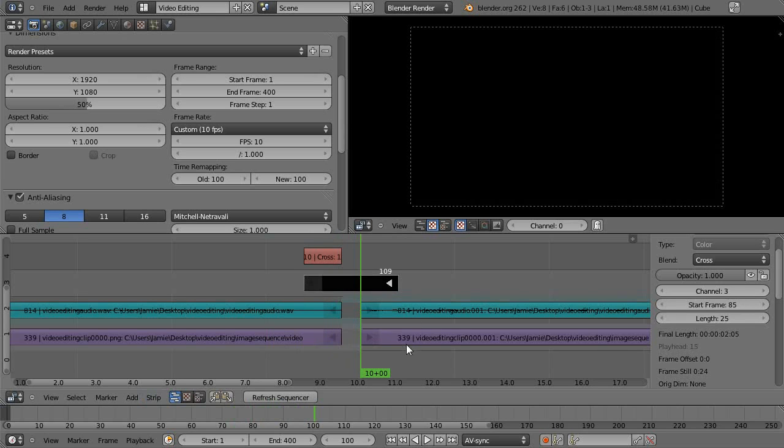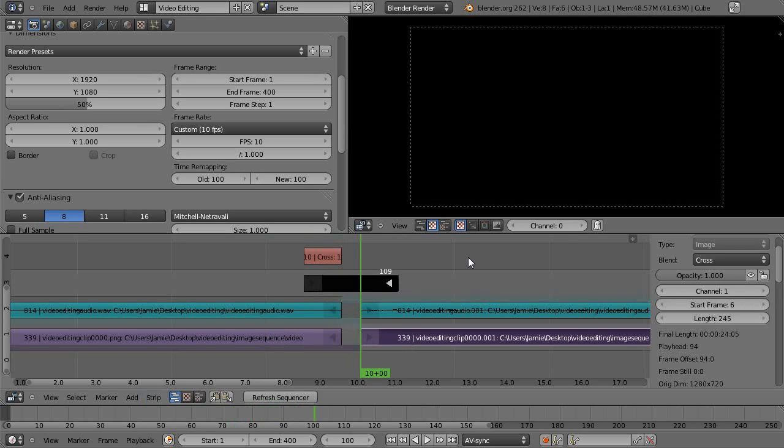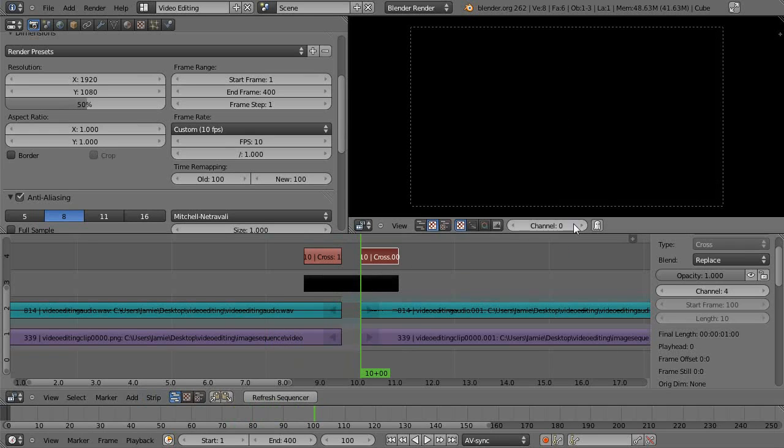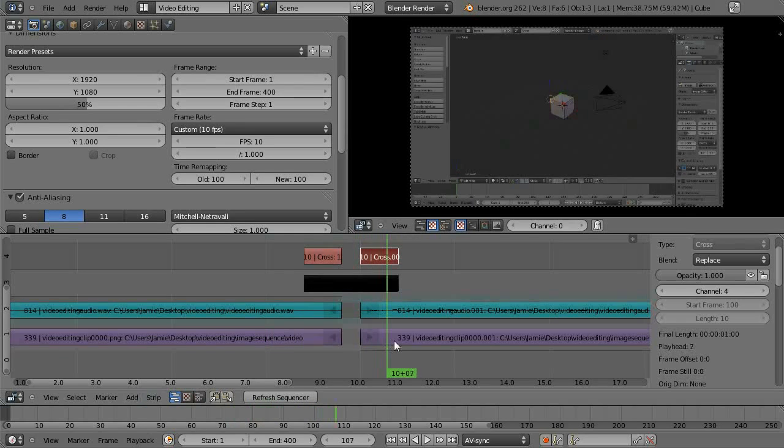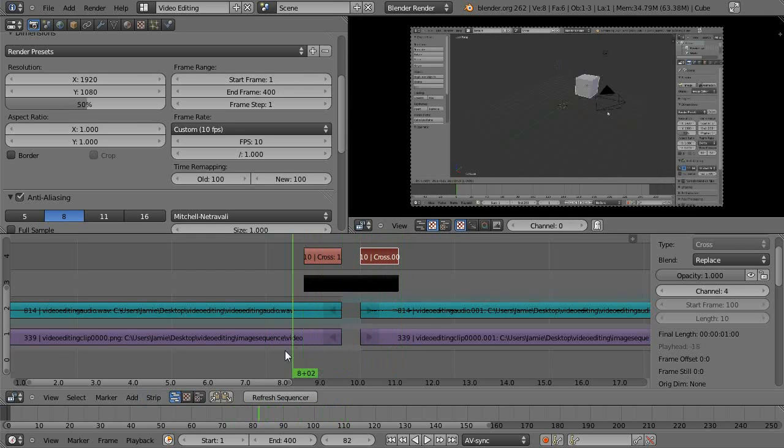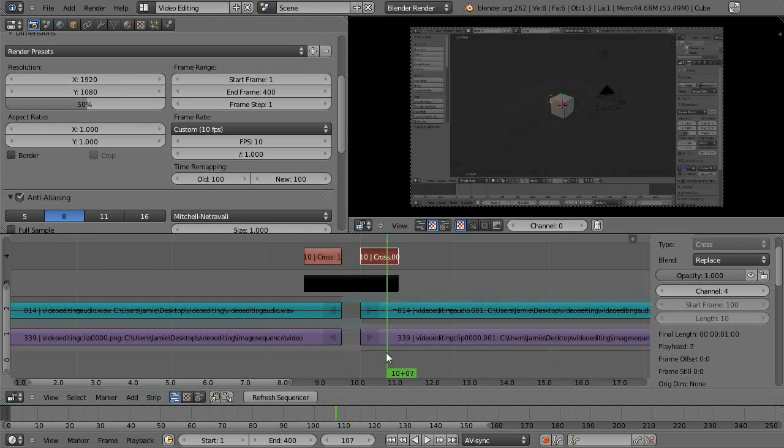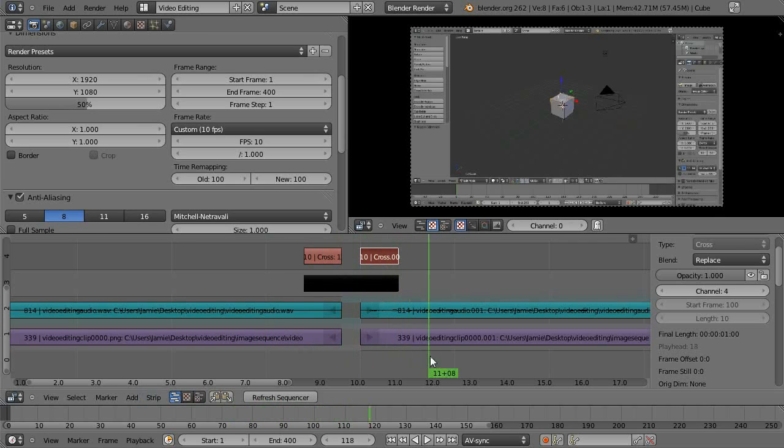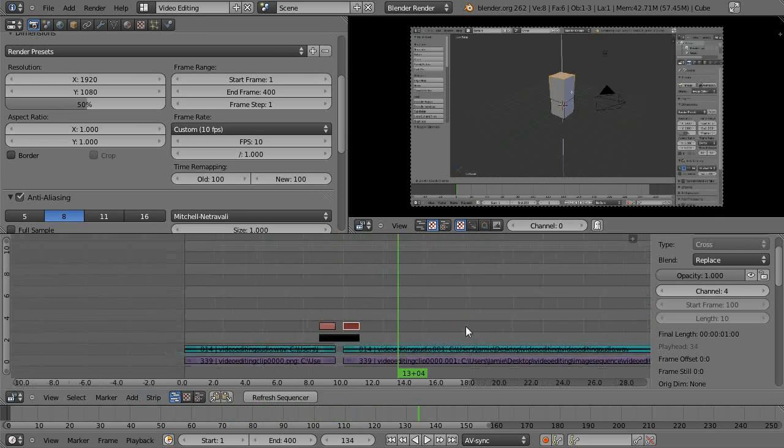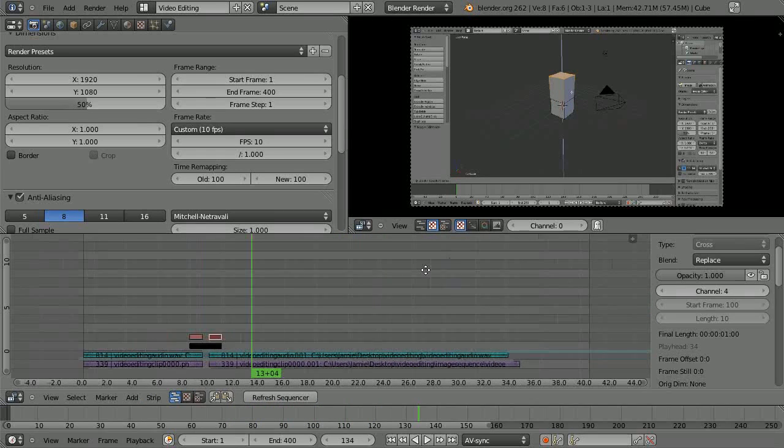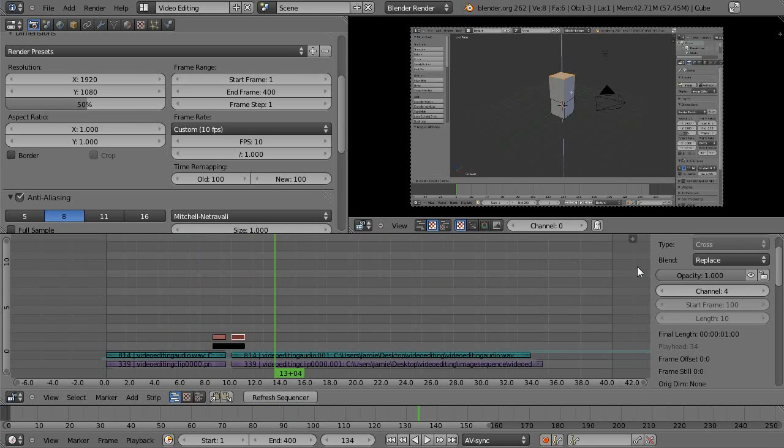And then you can select these two, shift A and then cross. So we've got the fade in and fade out so it fades out and it fades back in. And I think that just about covers the basics of video editing.